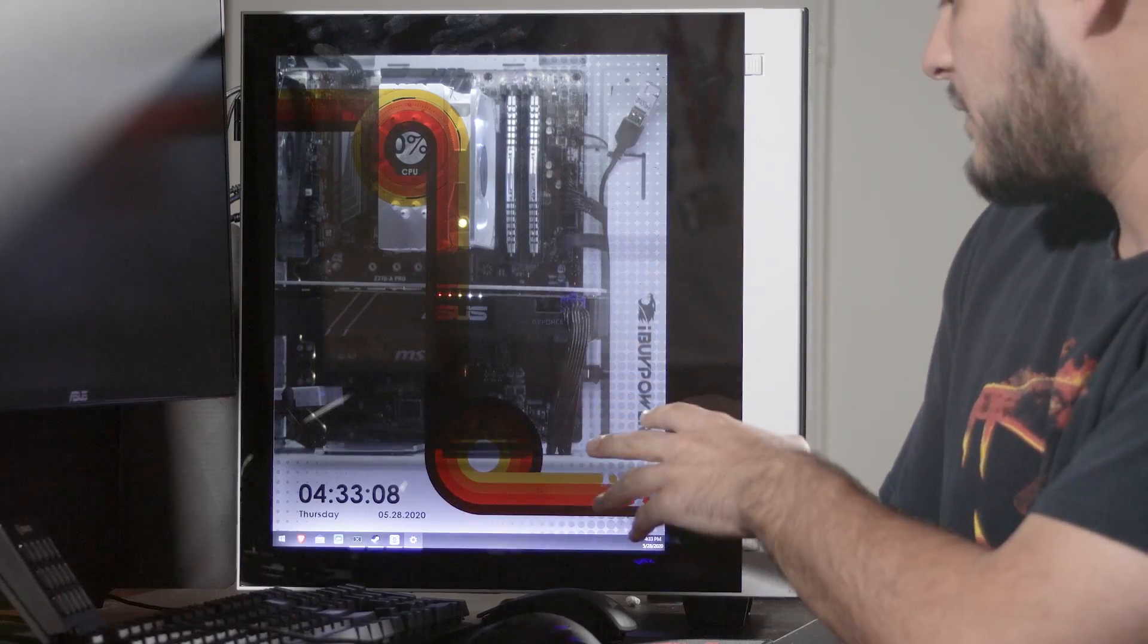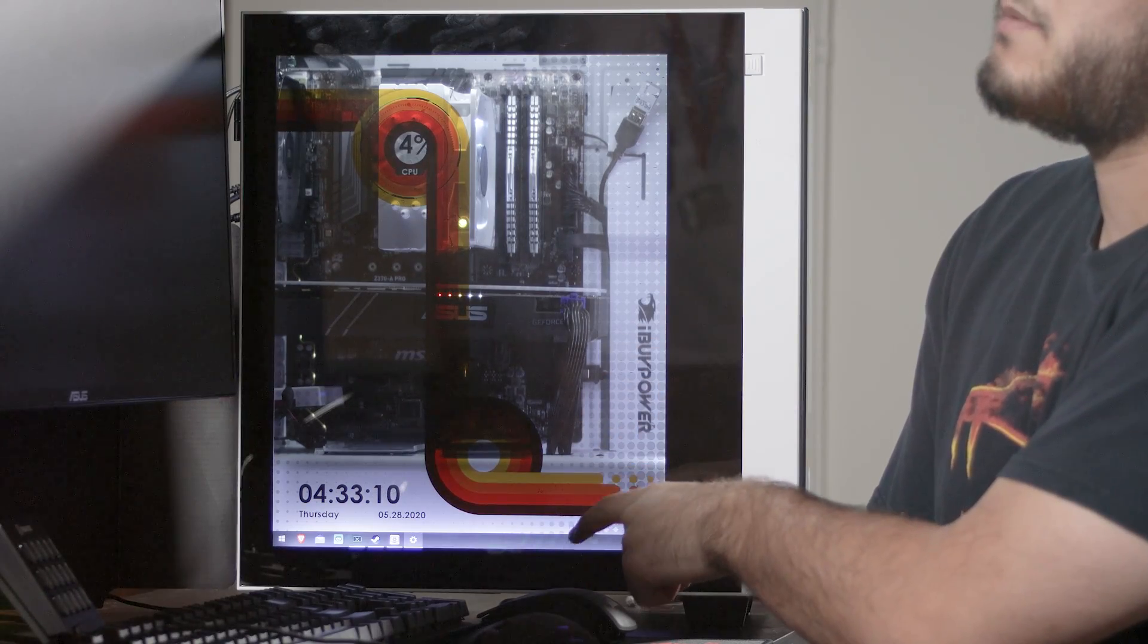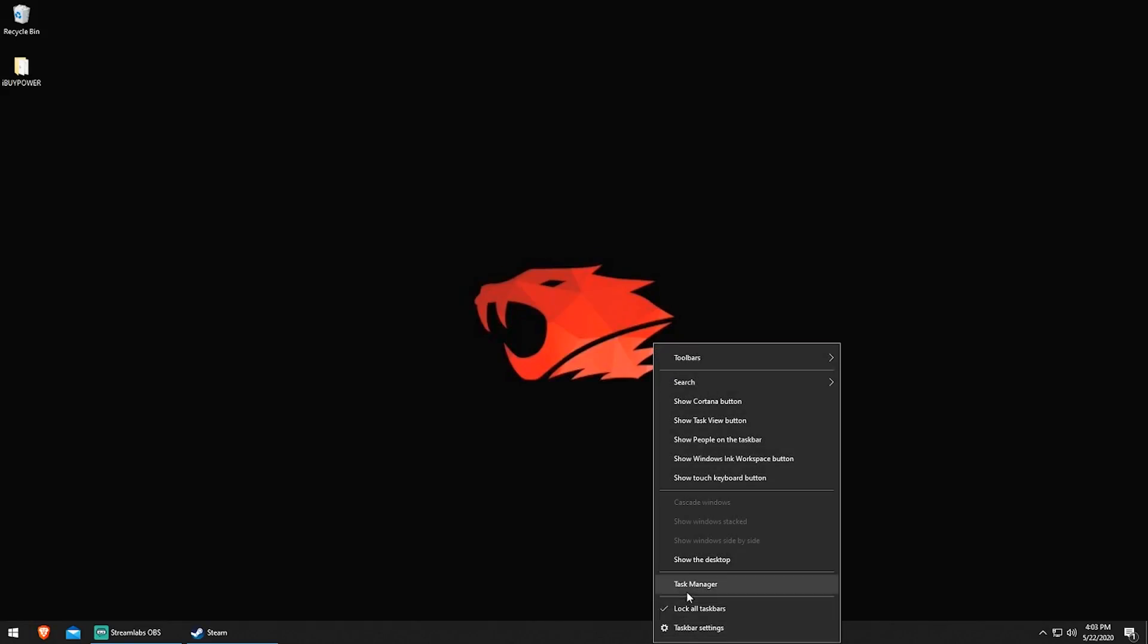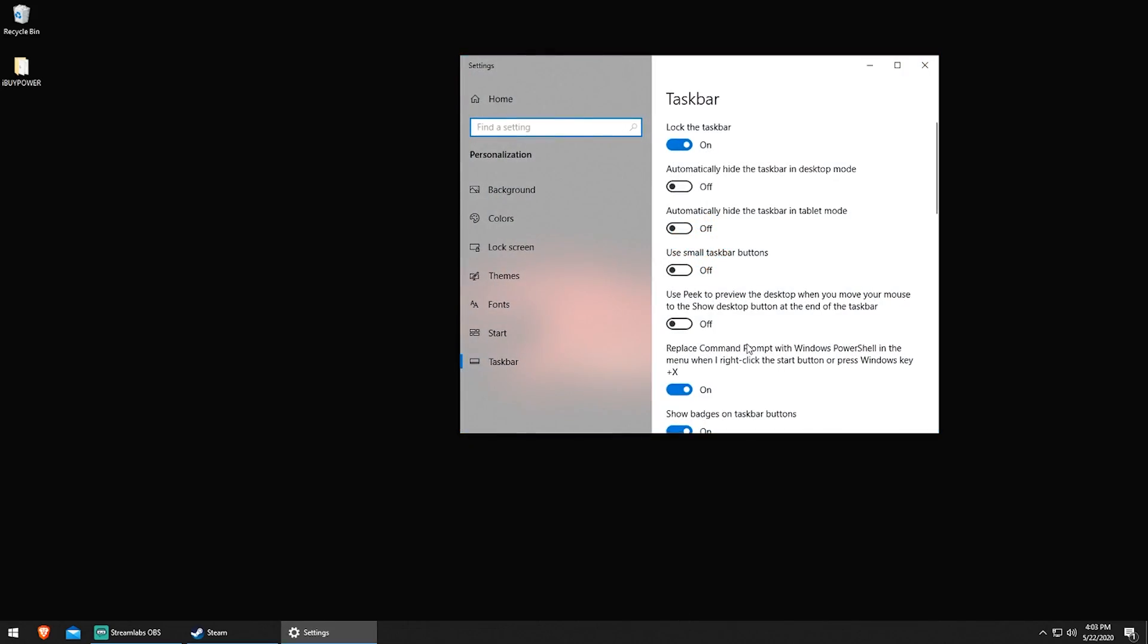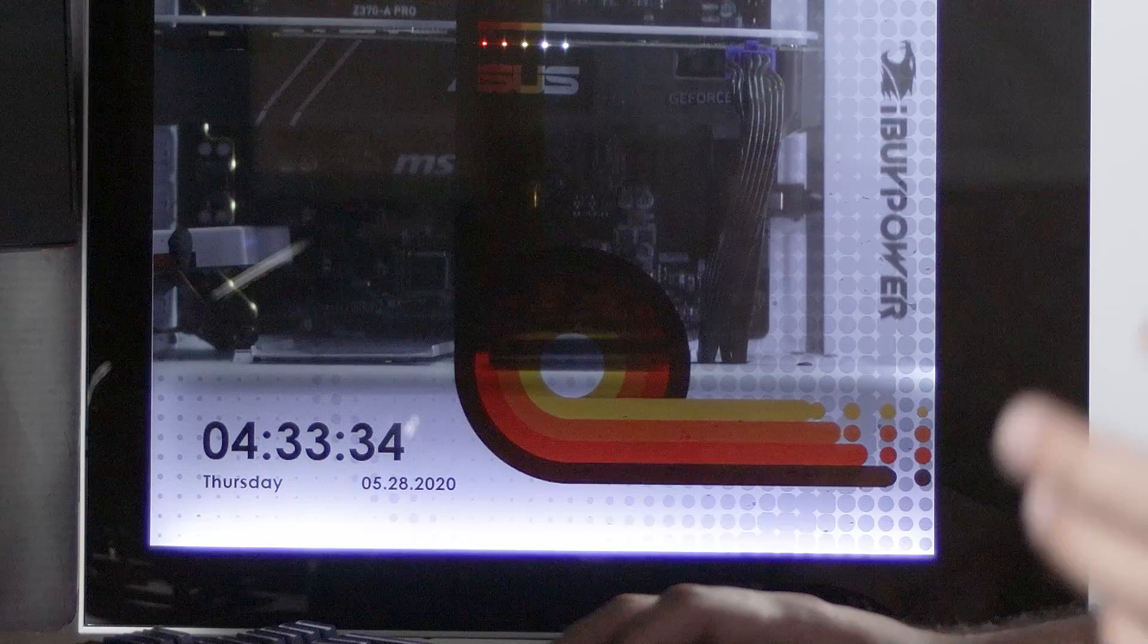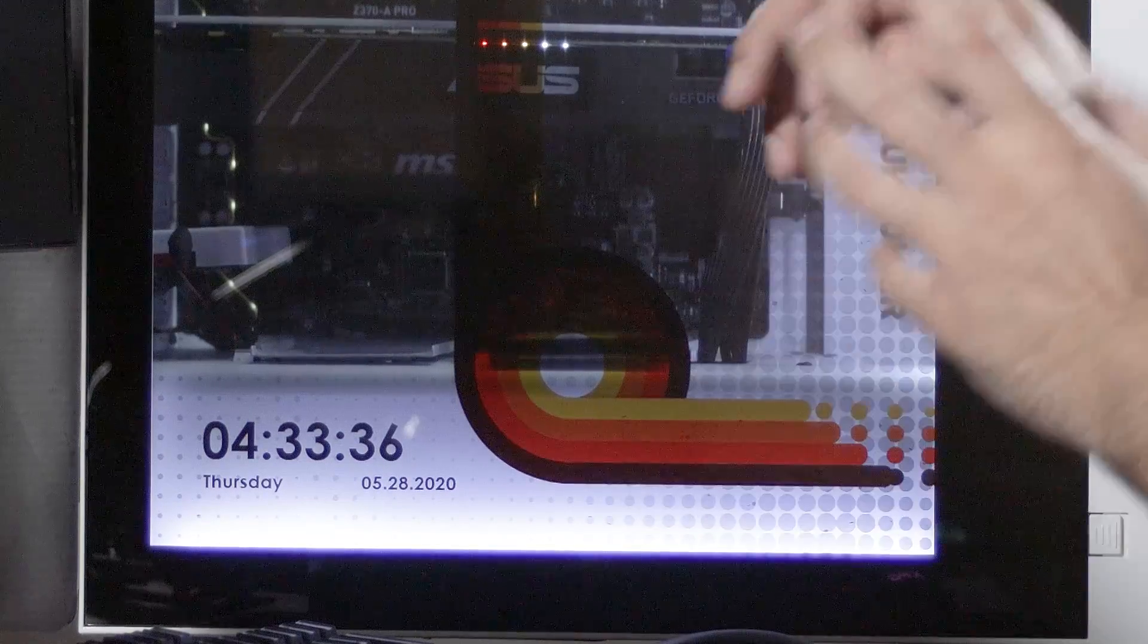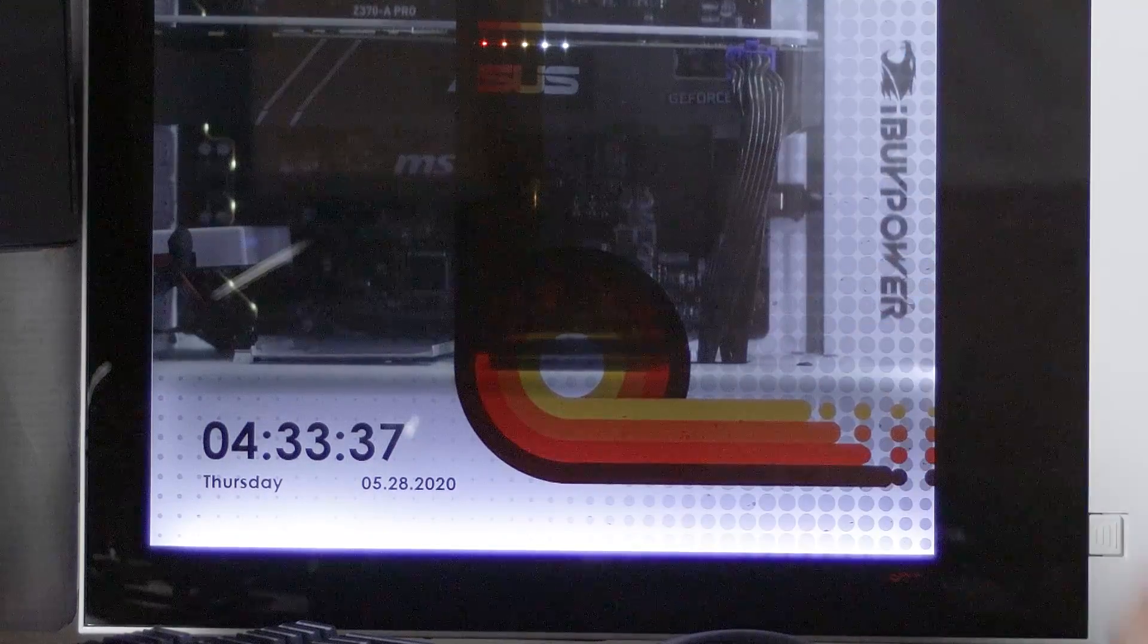Another thing you may notice is your taskbar visible on your Snowblind display. If you want to get rid of that, there's a setting also in Windows, it's under the taskbar settings. Show taskbar on all displays, go ahead and turn that off, and the taskbar will disappear to make your side panel all nice and clean.